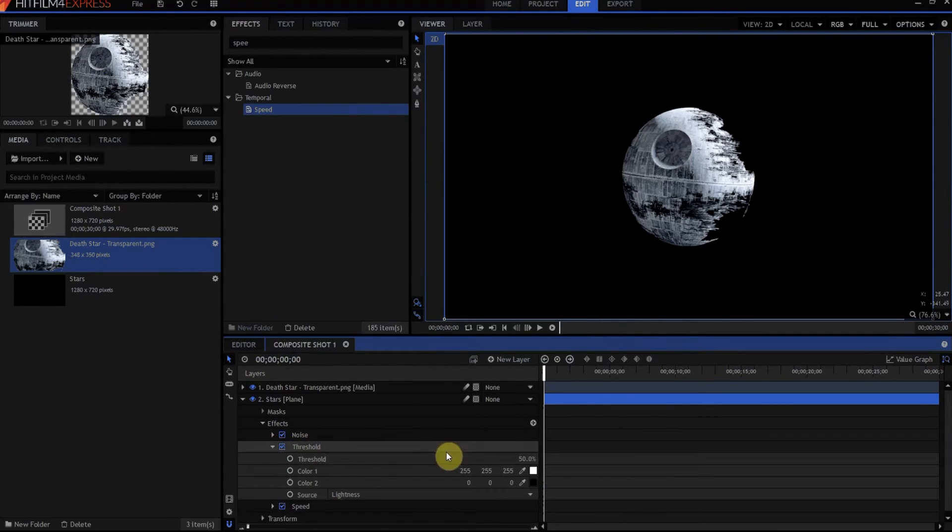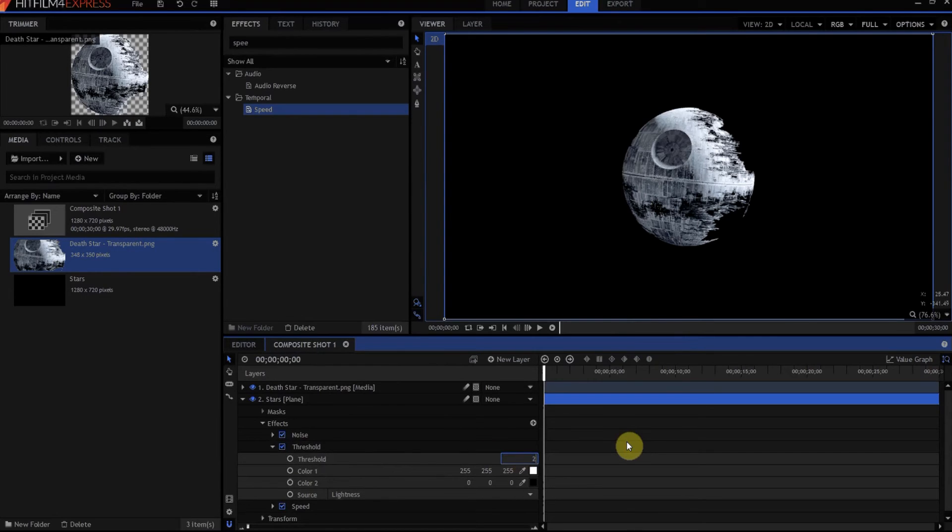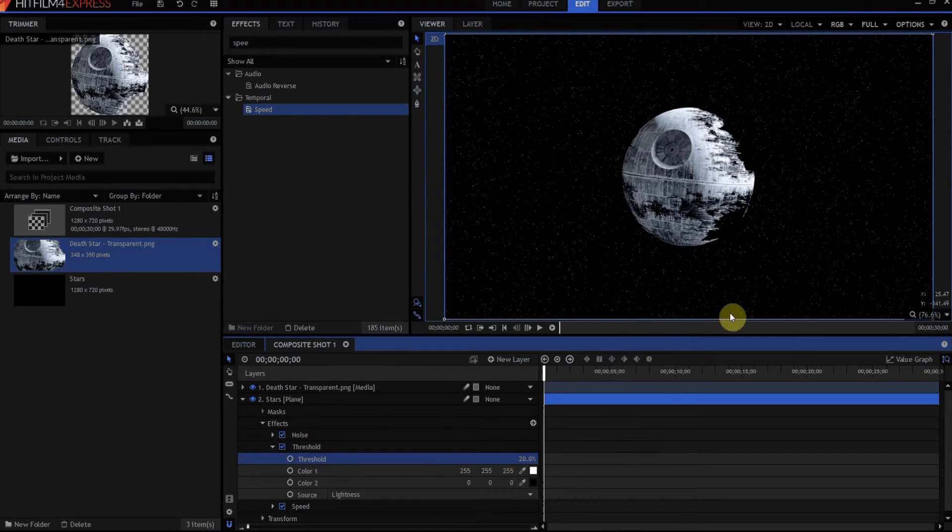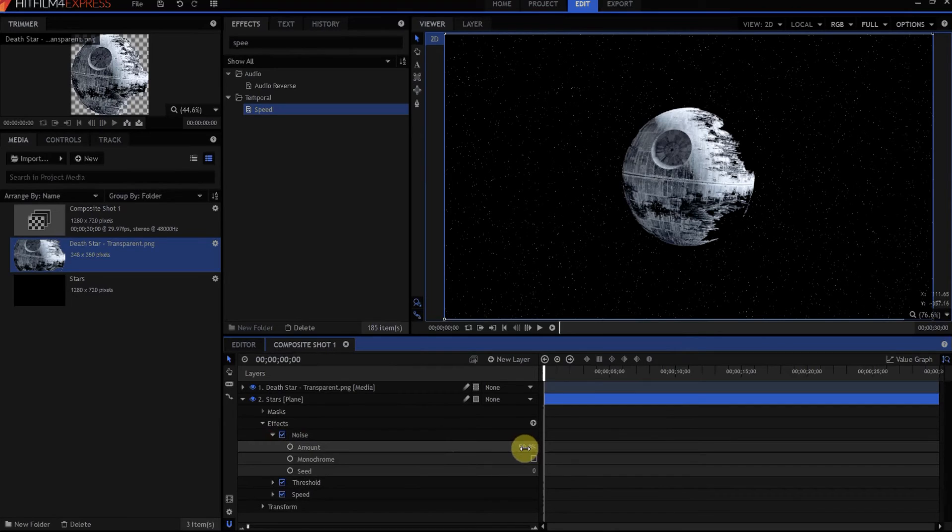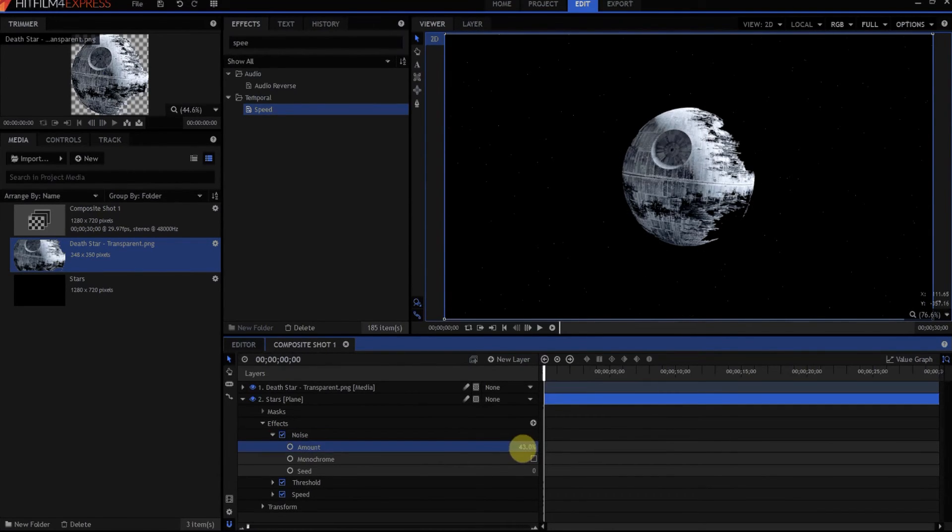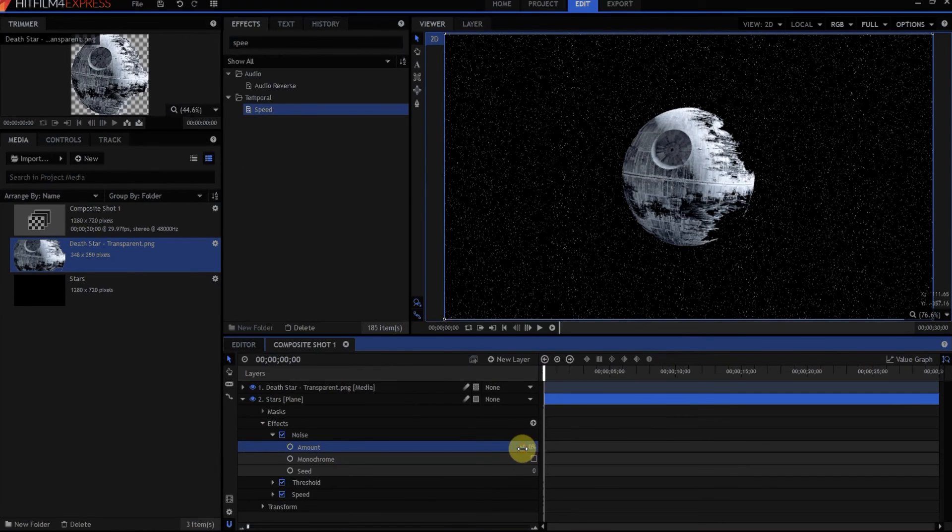Under Threshold, set it to about 20% or so. It could be more or less. Then for the Noise, you can adjust the amount. If you like fewer stars, go with less. If you like more stars, go with more.